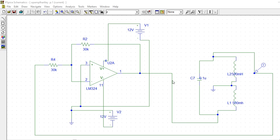So this is about the Hartley oscillator. You can design for some other values also and see. You can change this circuit to your desired frequency.